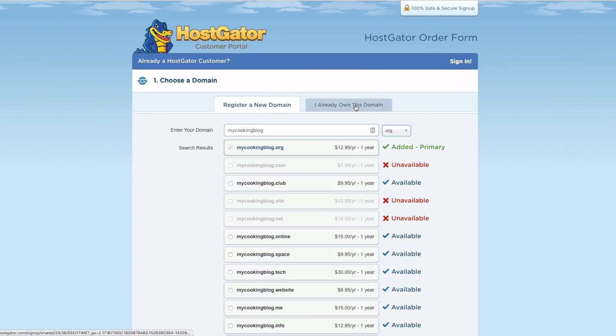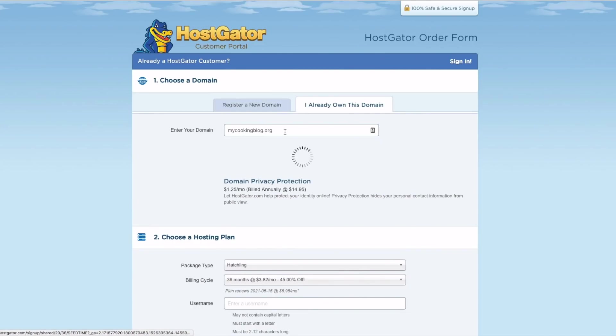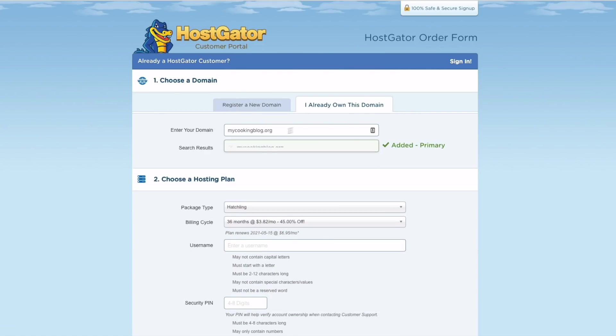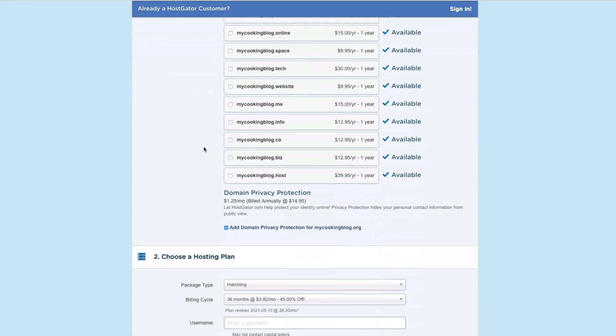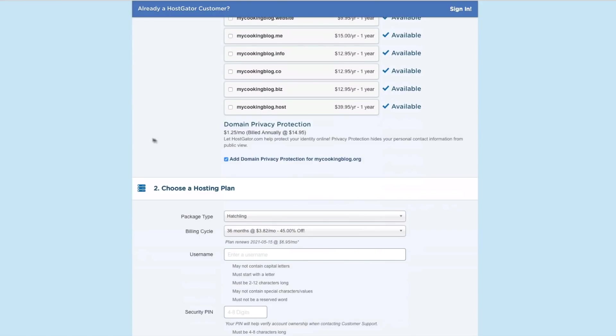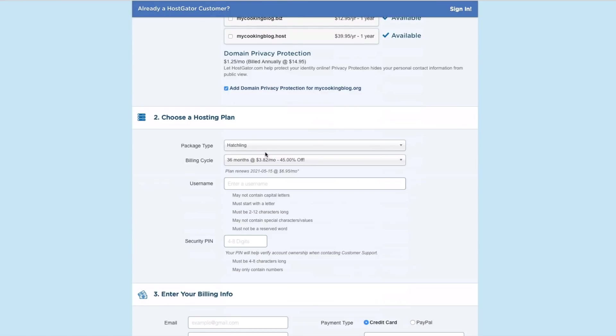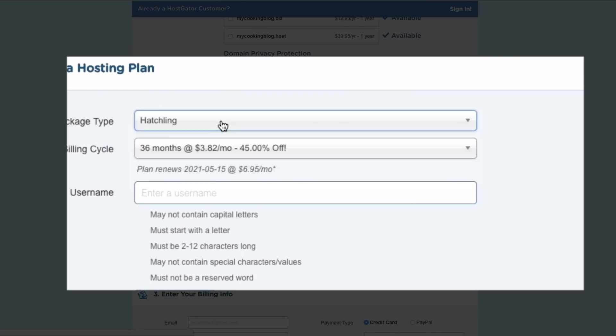And there's a whole bunch of other ones, but all we need to do is get that one right now. Now, if you already have your domain, what you can do is just enter that in over here. So now that we have mycookingblog.org, what we're going to do is come on over here, select our, we got this selected, the hatchling plan.